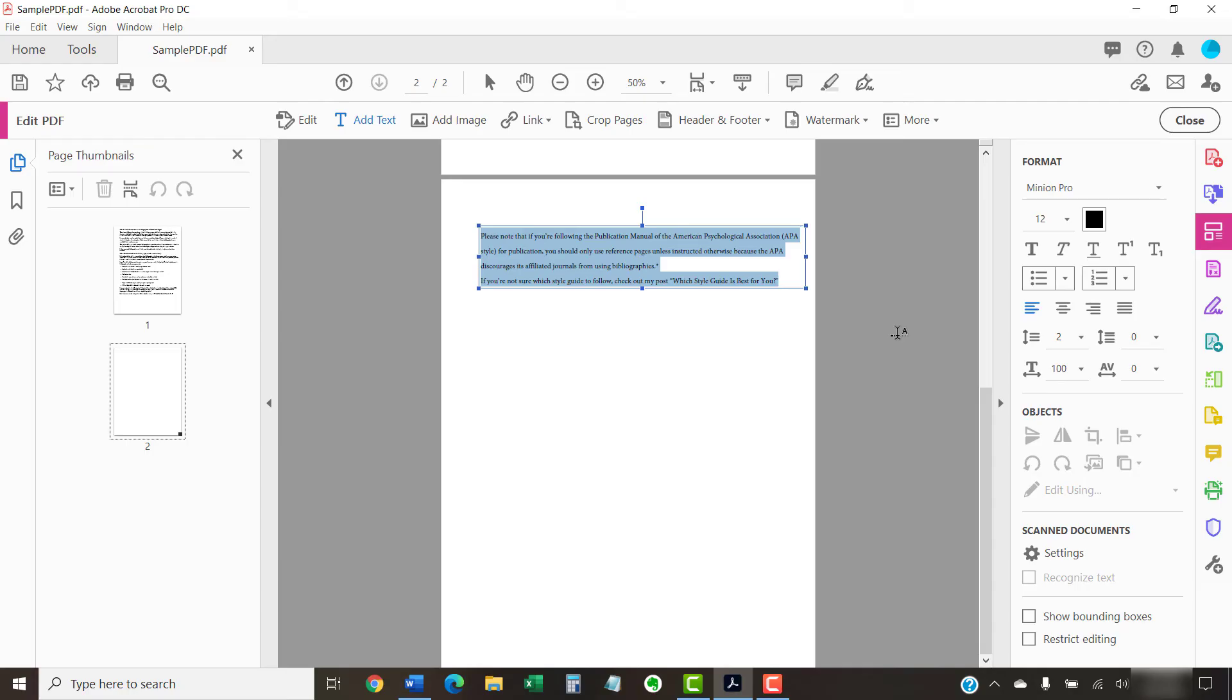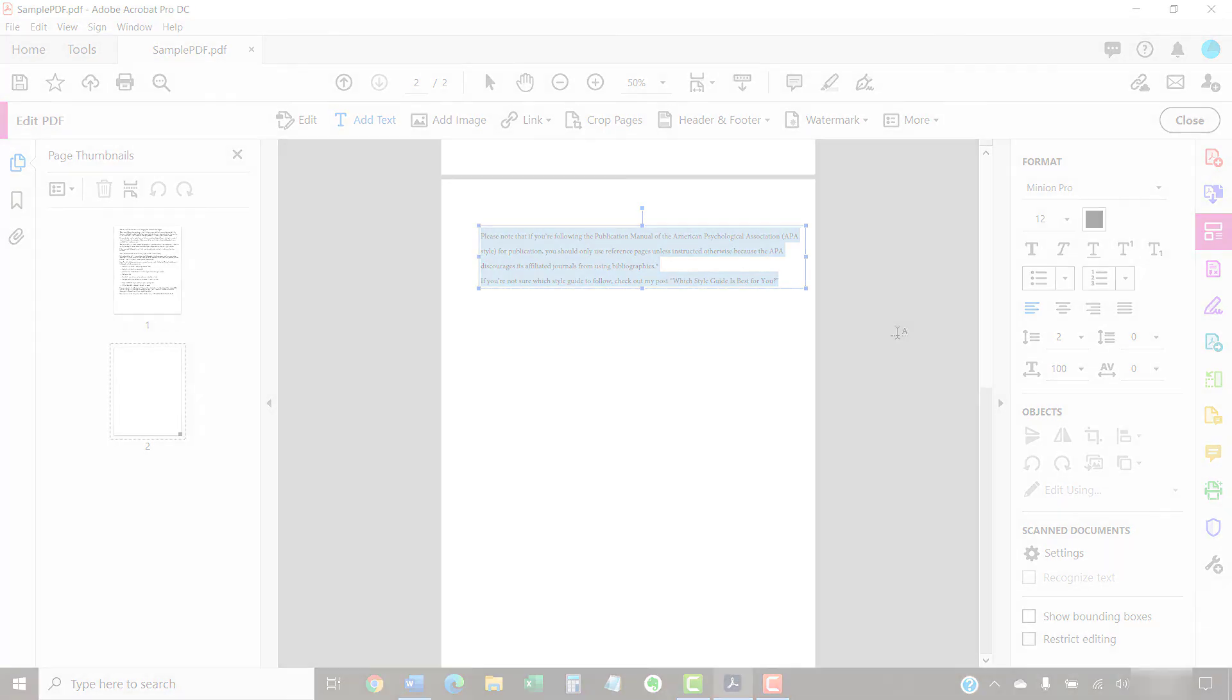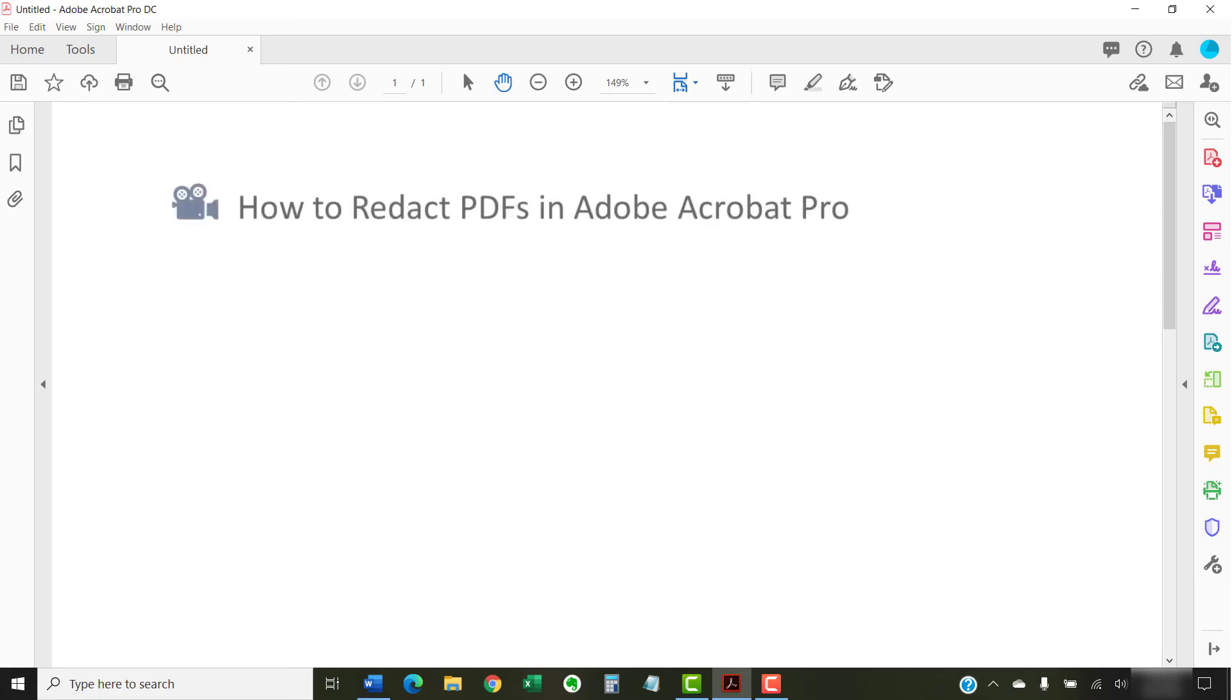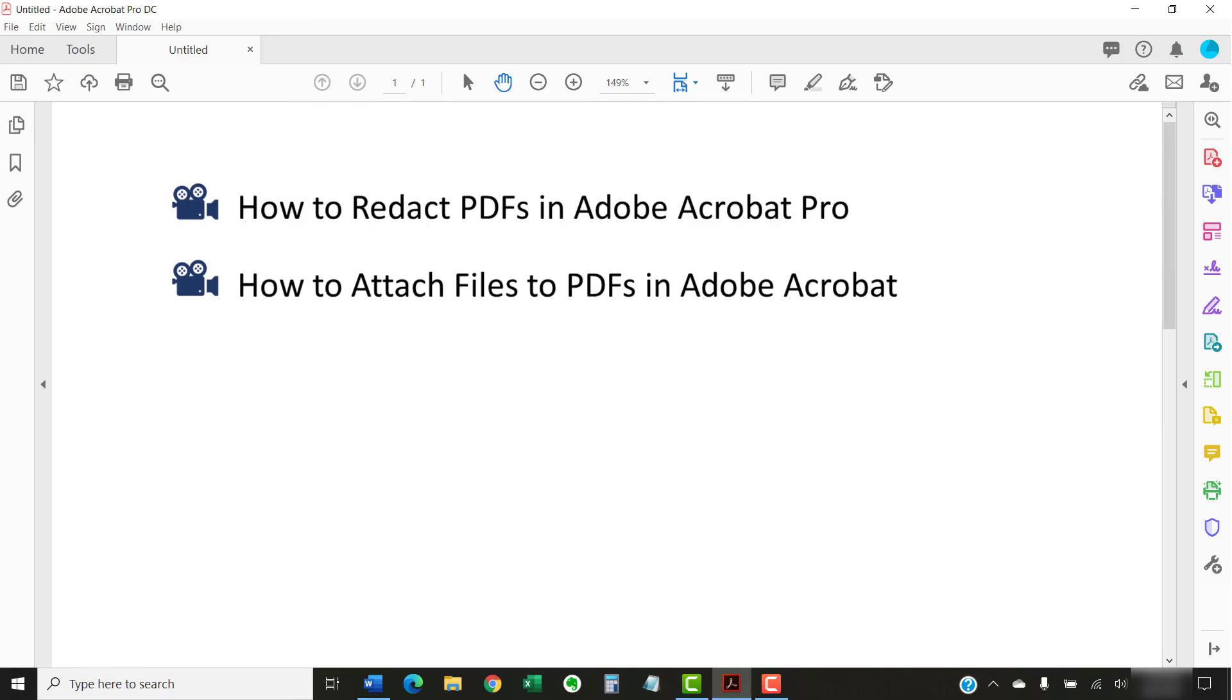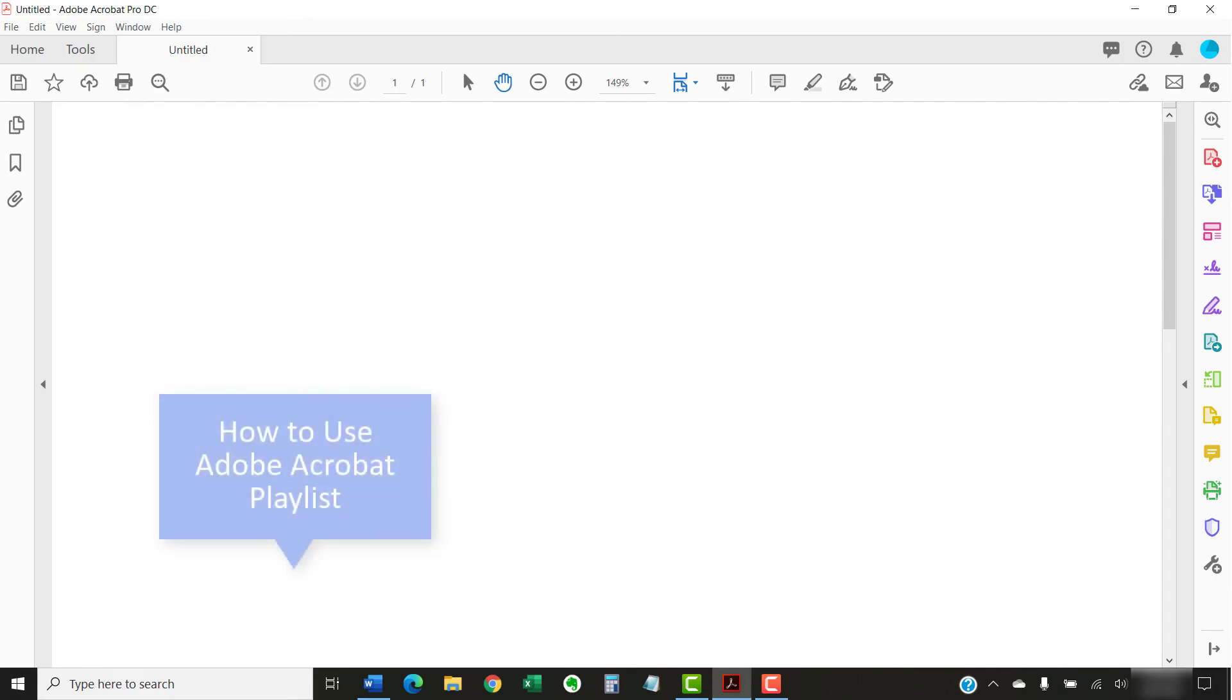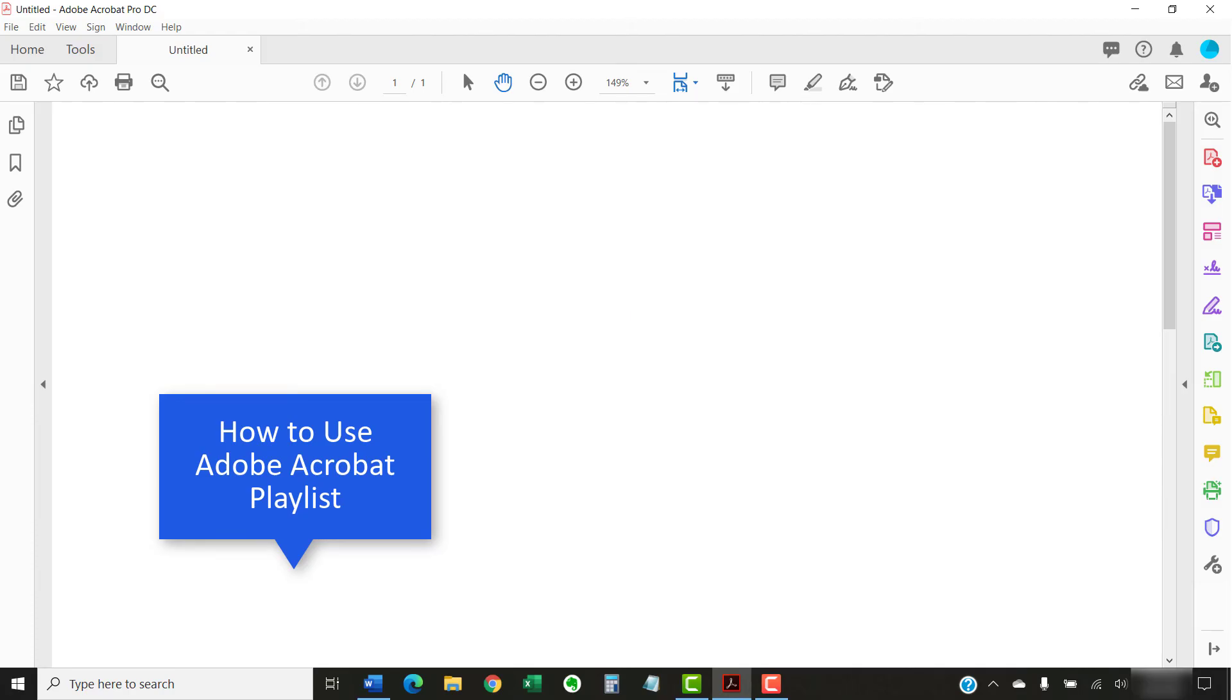As always, remember to save your PDF when you're finished to save your changes. I have created many other videos about Adobe Acrobat including How to Redact PDFs in Adobe Acrobat Pro and How to Attach Files to PDFs in Adobe Acrobat. Please see the playlist titled How to Use Adobe Acrobat which is linked below for the complete list.